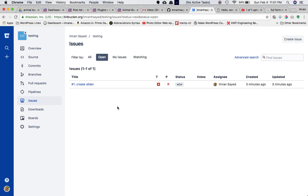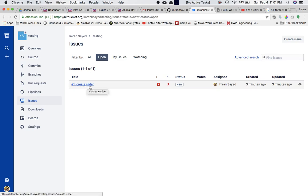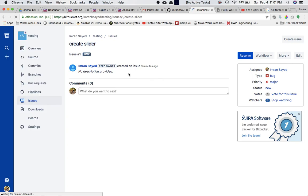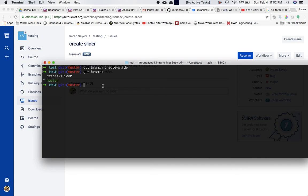He's been given the task to create a slider. He's going to create a new branch and not disturb the original branch. He runs 'git branch create-slider' — it's better to use the same name or slug as the issue. A new branch is created out of master containing everything. Running 'git branch' shows both master and create-slider. He runs 'git checkout create-slider' to switch into that branch.